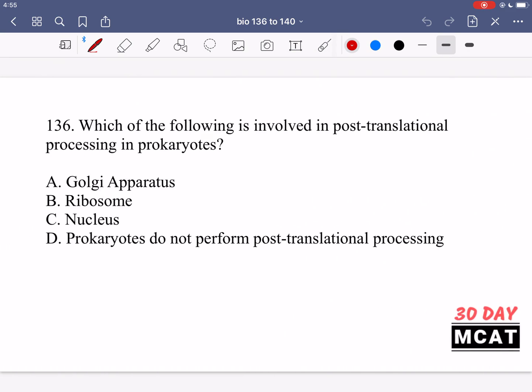In question 136 we're asked which of the following is involved in post-translational processing in prokaryotes. Post-translational processing means after a protein has been translated, if we add some modifications on it like adding a phosphate group, adding a glycan group, adding a lipid group, something like that.